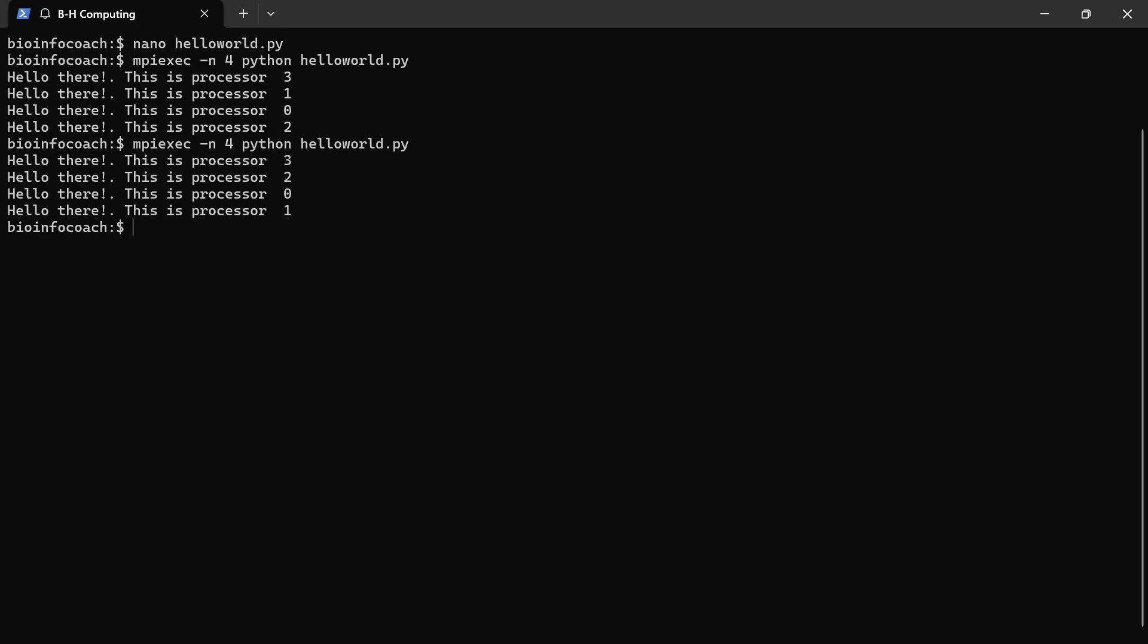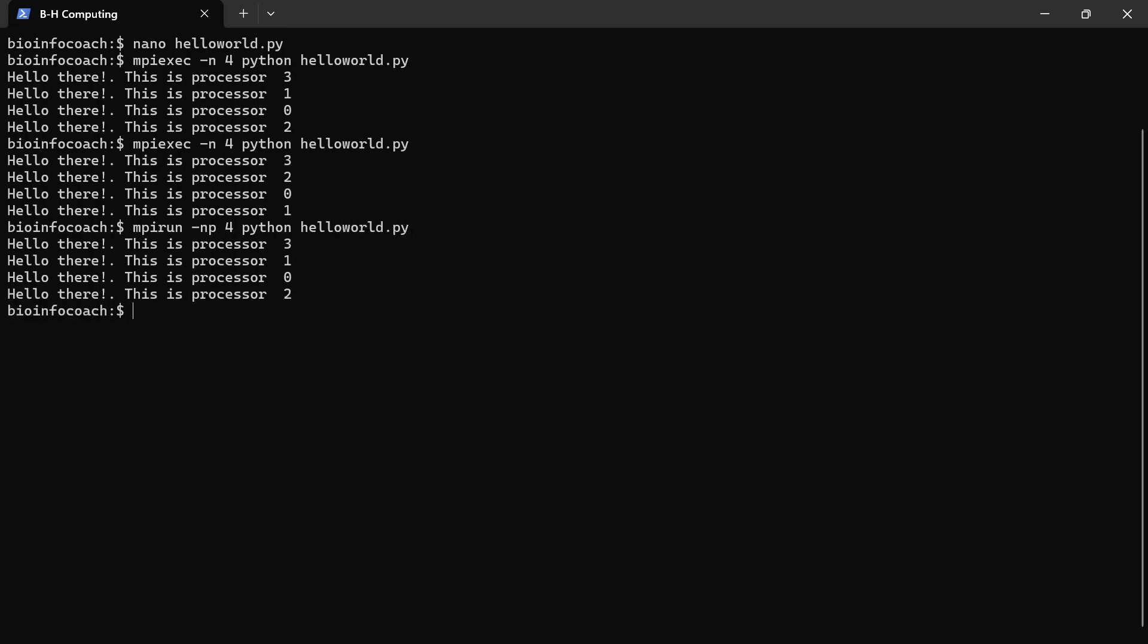Now, with the same code, you can also run it this way. You can also say mpirun -np 4 and I will say python helloworld.py. Let's execute the script. This is also acceptable. You can use the mpiexec or the mpirun. Any of them.